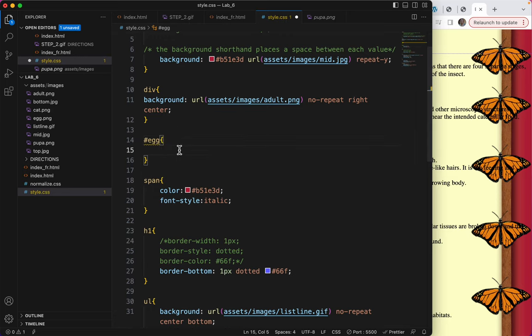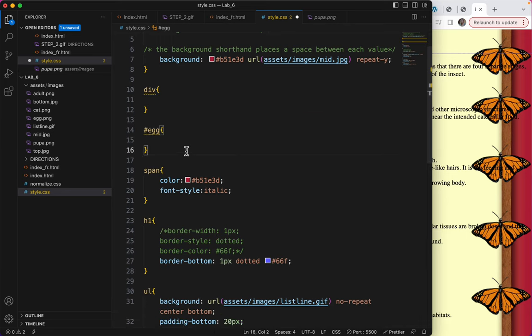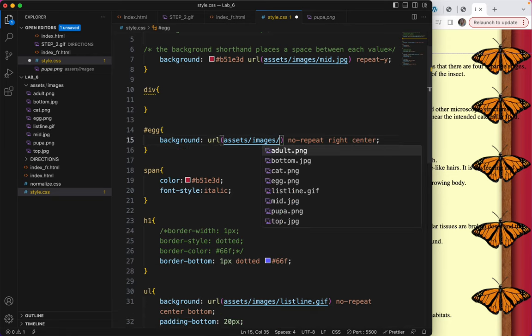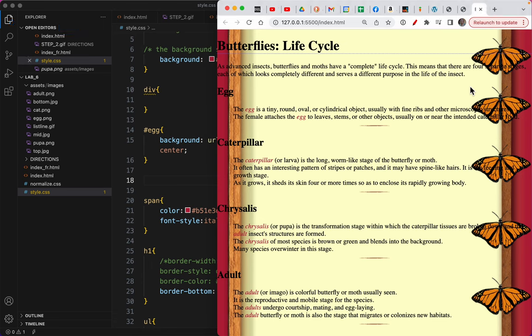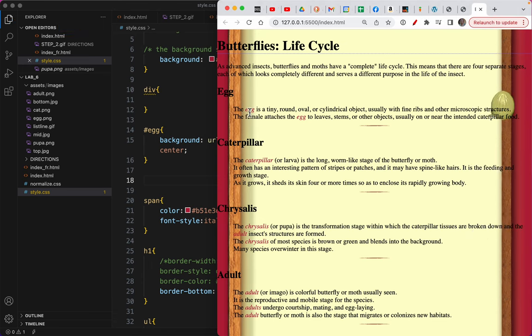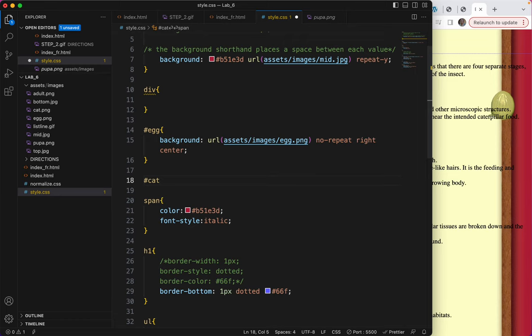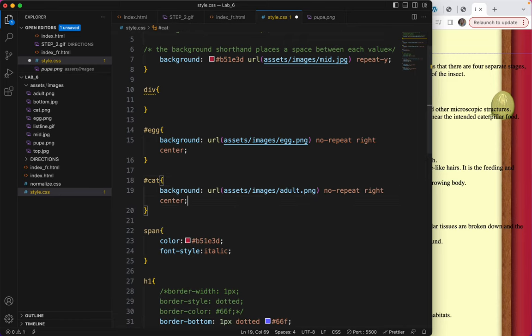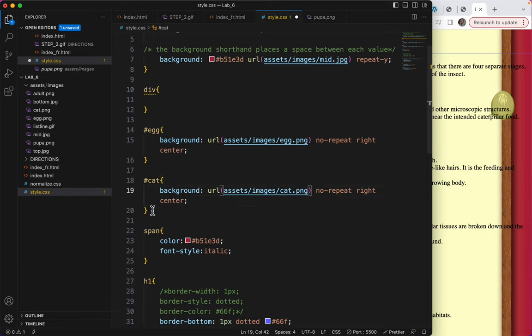Now inside the egg, I would like the picture of the egg. So instead of adult.png, I would like egg.png. I'll do the same thing. What is after the egg section? Cat. So hashtag cat. The hashtag again represents the ID attribute.